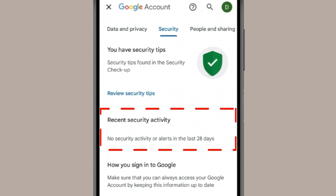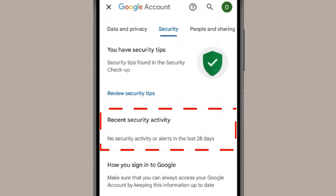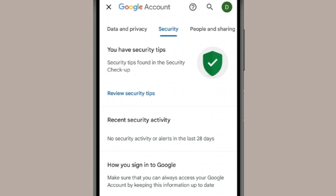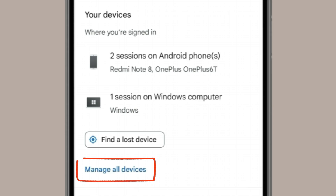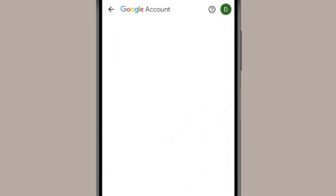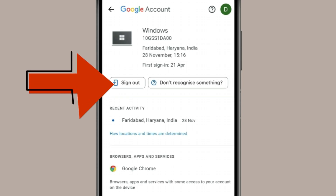You can see the recent security activity. If your phone has been hacked, you will find some suspicious activity in this section that has not been done by you. You can also scroll down to find your devices and click on 'Manage all devices.' If you find any device that has not been added by you, then your phone has been hacked. You can remove any random devices from your Google account using the sign out option.